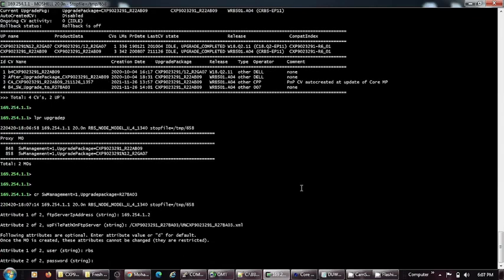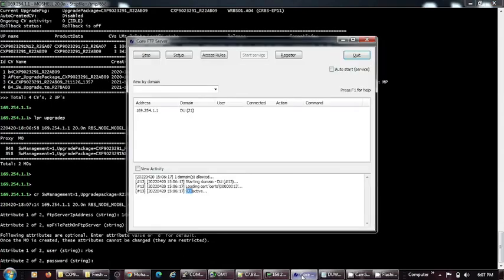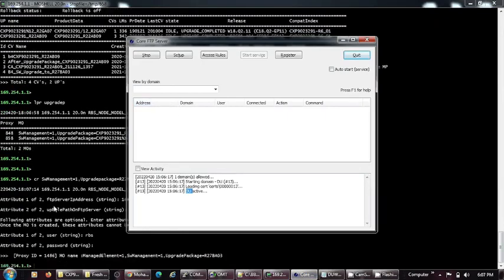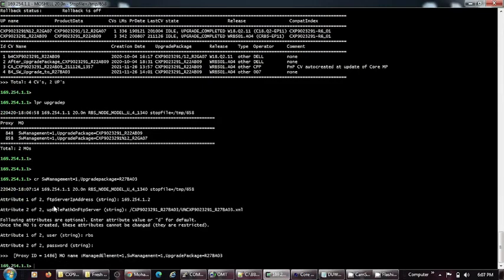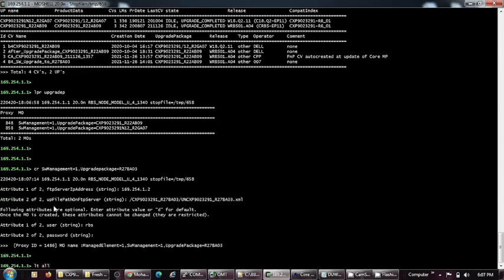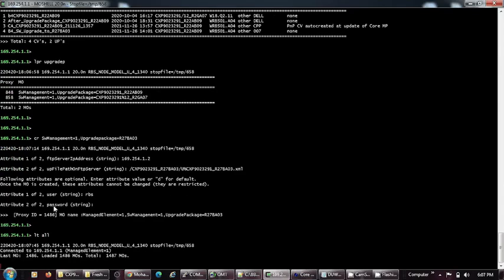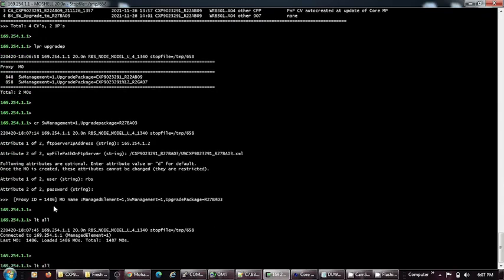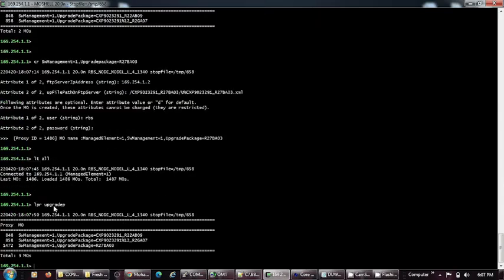Here we see my laptop being logged in by the DUW and this MO is generated. Once I put LTR and show this upgrade P, now I can see there is another new line, R27 B03, which was not there before.